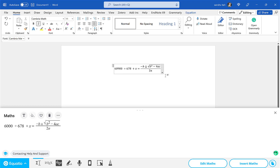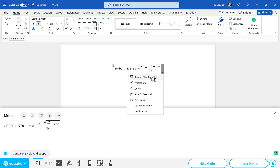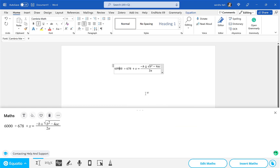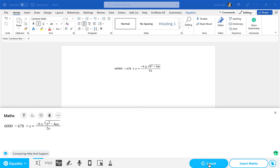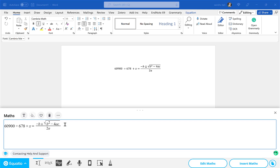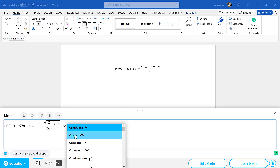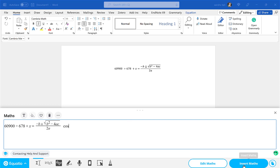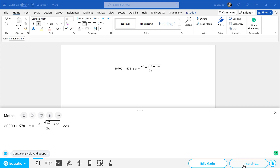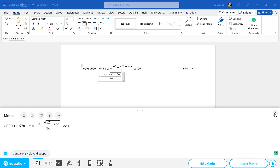When you're working with something here, you might decide a number is incorrect — for example, I need a 9 there. You can see a little option to save it as a new equation, in Professional or Linear format, or adjust Justification left and right. But what I'm going to do is bring it back into the editor — I'll select Edit Maths and it brings it back into EquatIO with that 9 included. I can carry on working on it, then reinsert it, and it will update within the Word document. That's your first option.